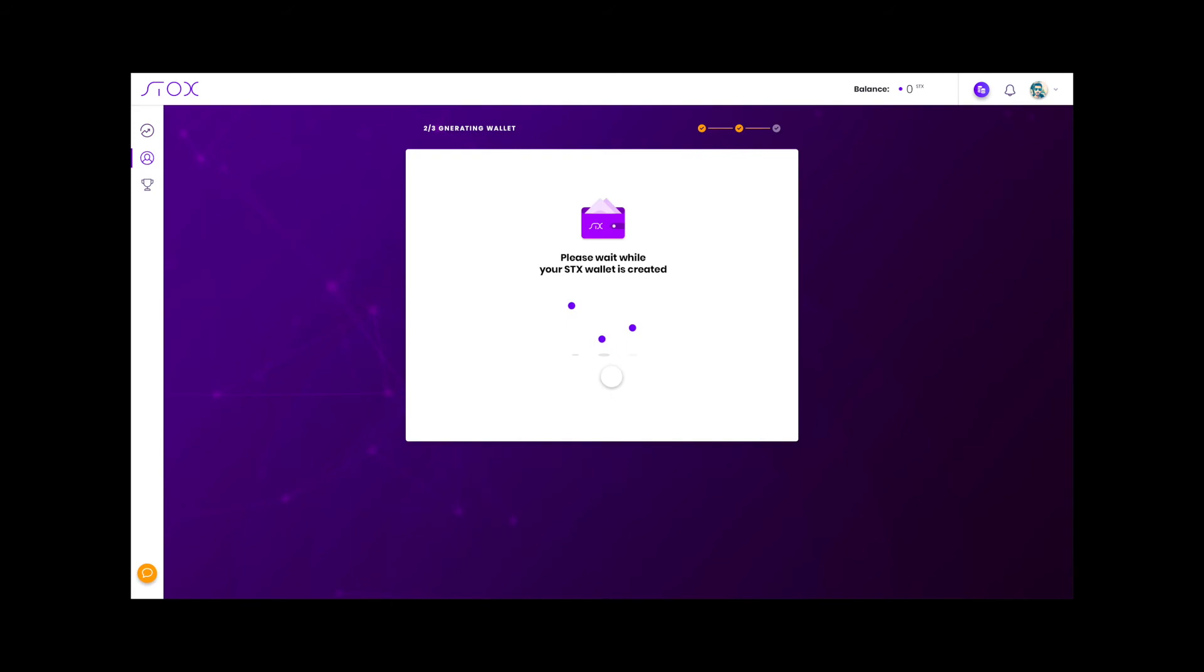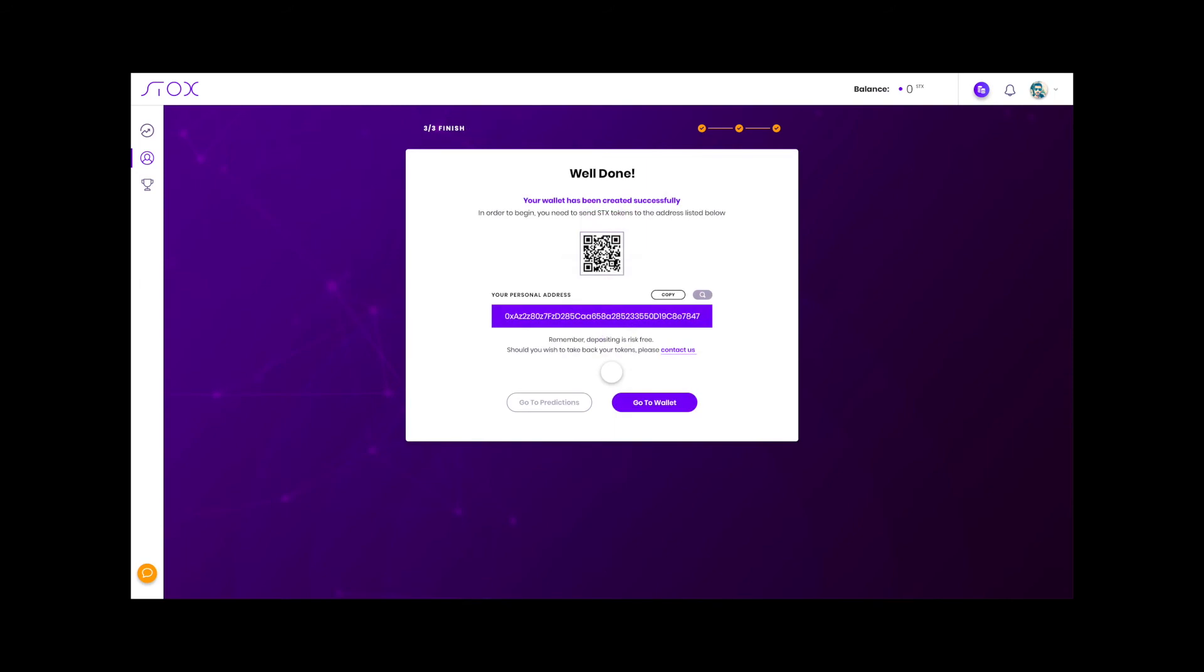Now we'll wait while the STX wallet is being created. Now that the wallet has been created we can review what's in it.